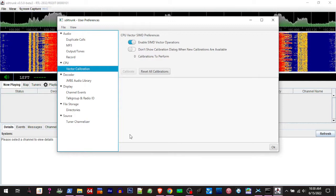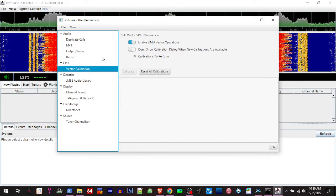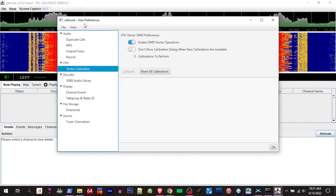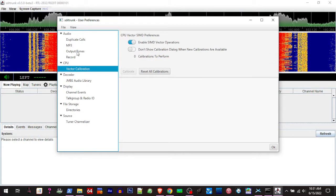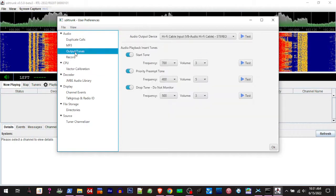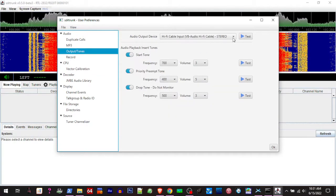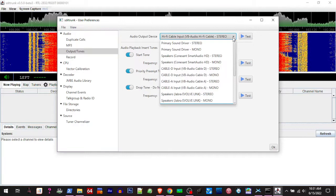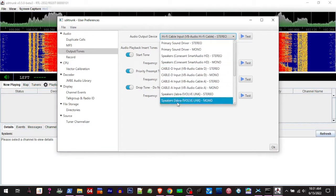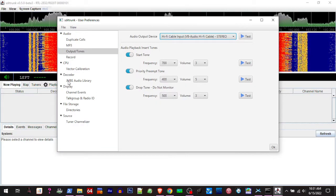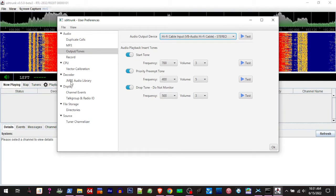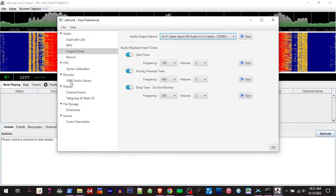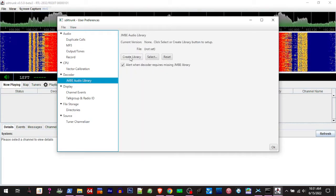You're going to need to close down and restart. Then in this user preference, you want to select audio output tones and then choose your VB cable. Then you're going to want to go down here to JMBE library.